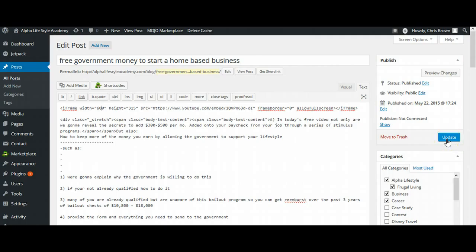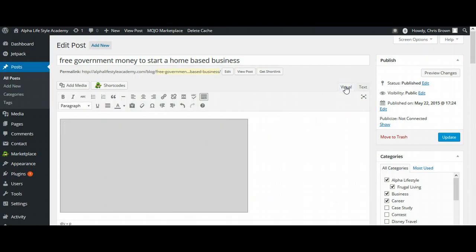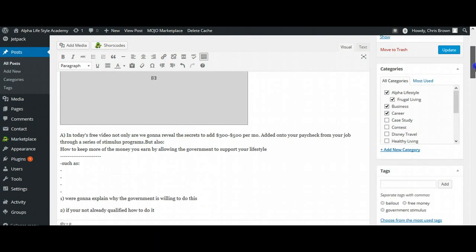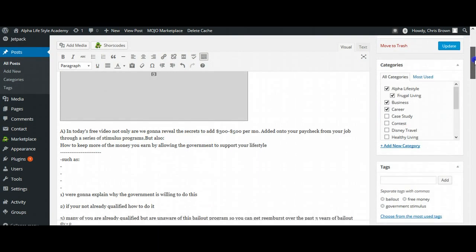And then before I even do that, I can select Visual. So as you can see, there's the visual of it. You can't see the video, but the video would actually be there. And then underneath of that, I have my actual blog article.